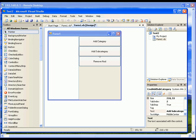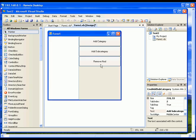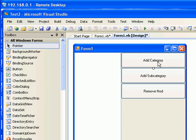Hello everyone. In this video I'm going to show you how to use the TreeView control in Visual Basic 2008. As you can see, I already have a Visual Basic project open. I have one TreeView control and three buttons: the first button to create the parent node, the second button to create a child node, and the third button to remove any selected node.